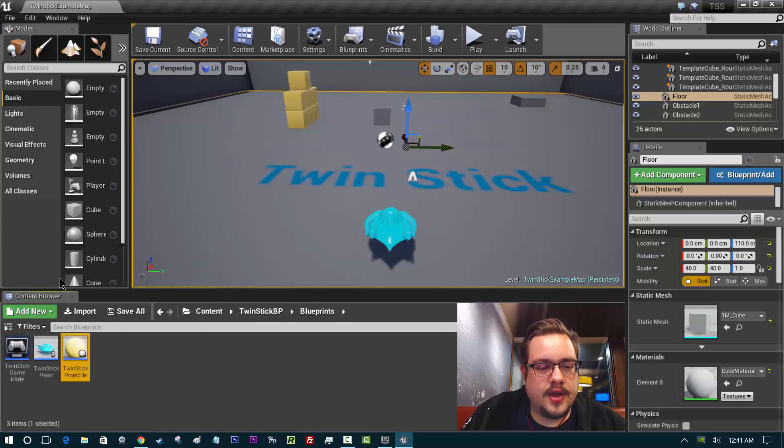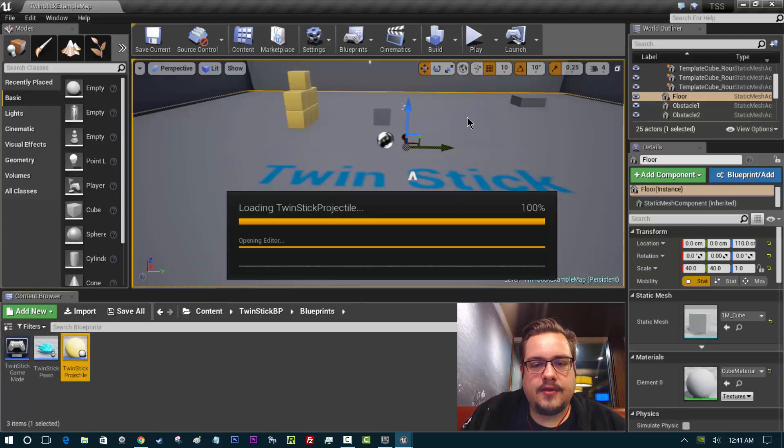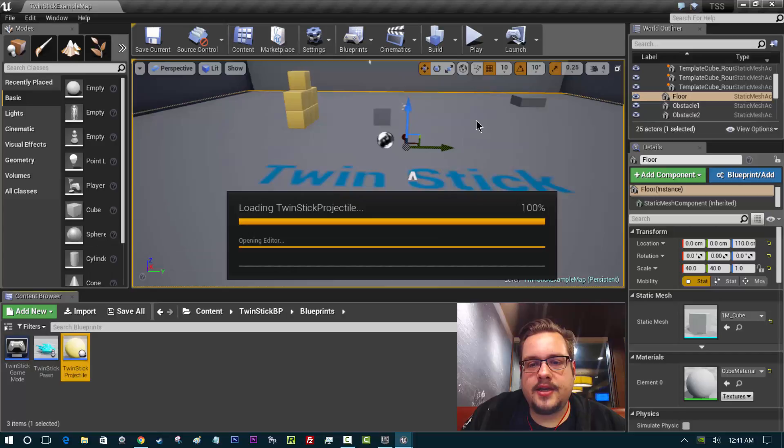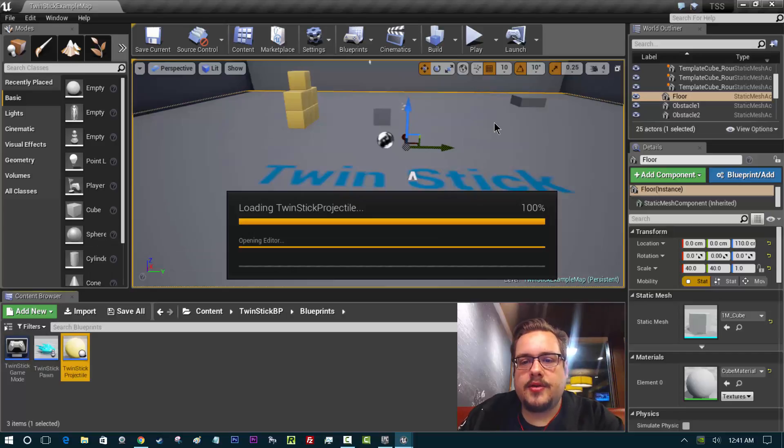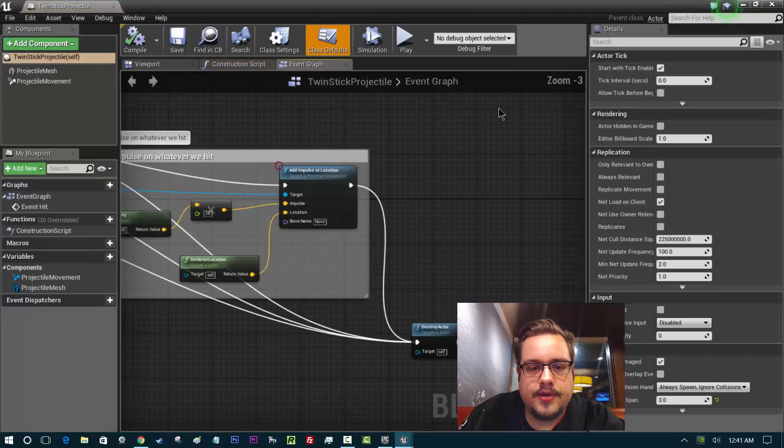we can bring that up here. I went ahead and erased the particle emitter and we're going to put it into a new spot.